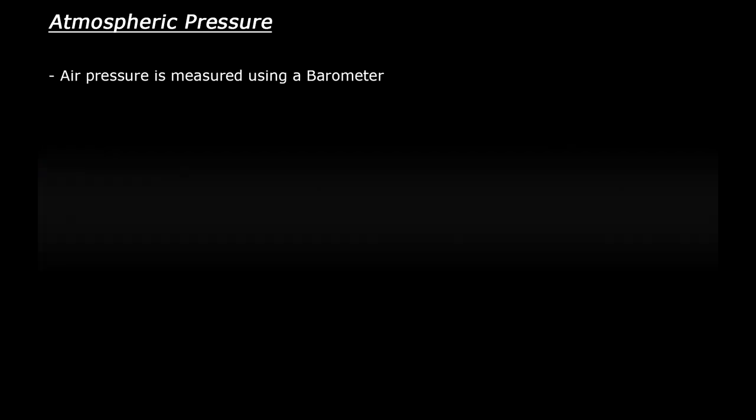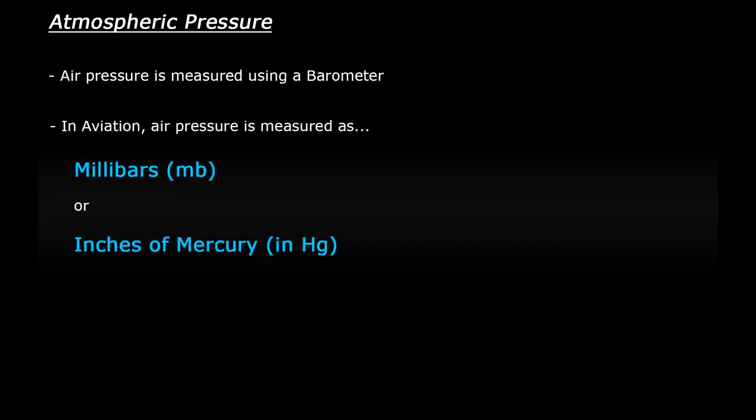Air pressure is measured using a barometer, and there are actually two units used to measure air pressure. If you think of temperature for a moment, this is typically measured in degrees Celsius or degrees Fahrenheit. The two units used to measure air pressure in aviation are millibars and inches of mercury.